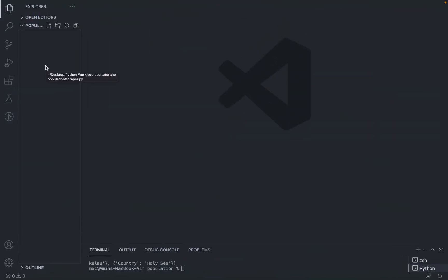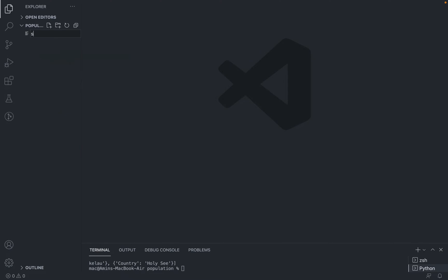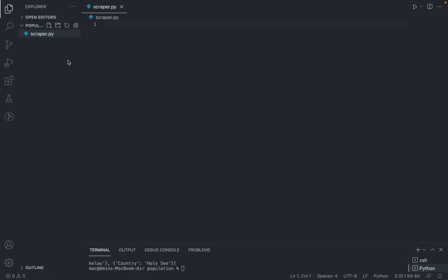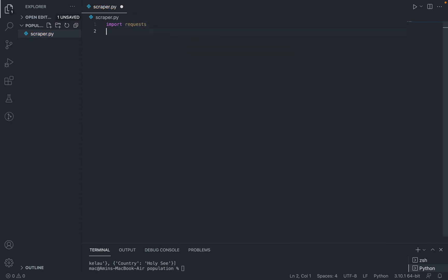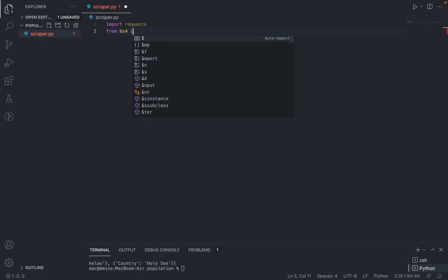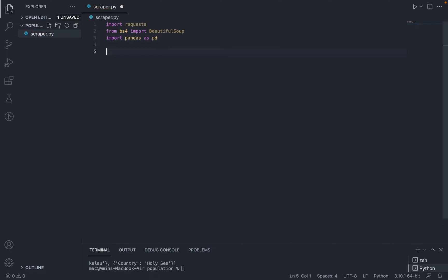I will go to my text editor of choice, which is VS Code. I will create a Python file and call it scraper.py. First, I will import the required packages: import requests, from bs4 import BeautifulSoup, and import pandas as pd. We need requests to send the HTTP request and get back the HTML page, BeautifulSoup to extract the data, and pandas to save it.